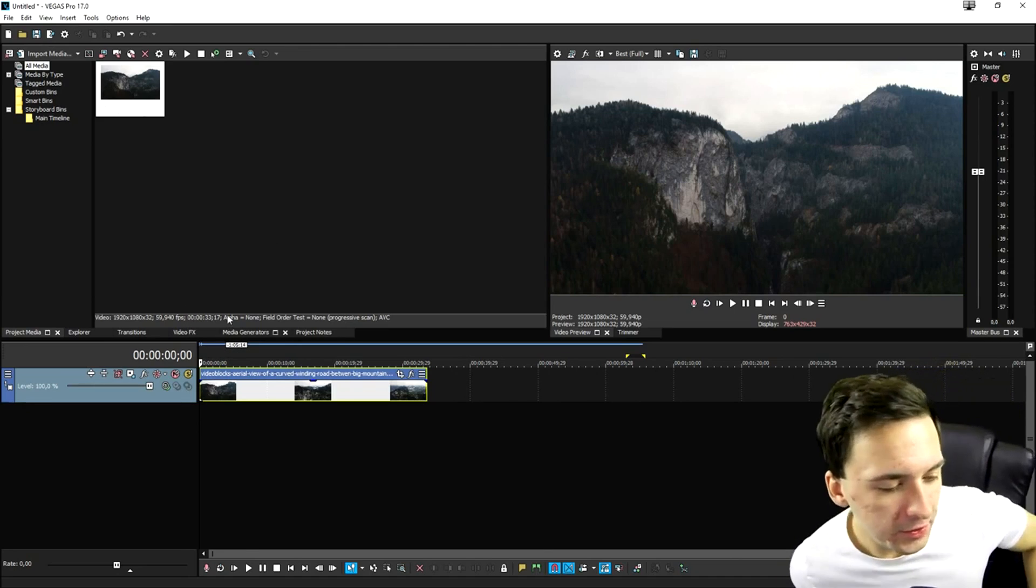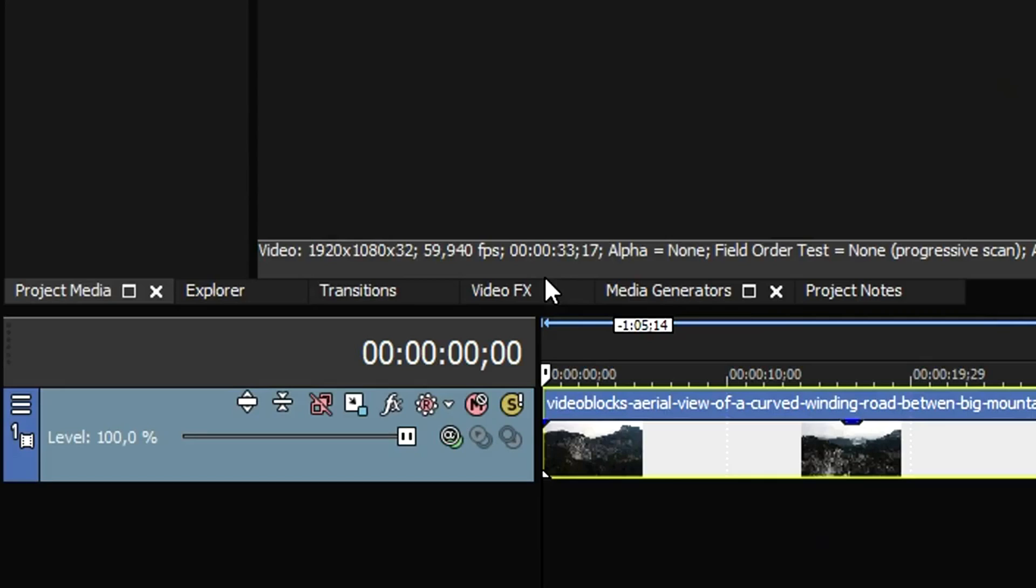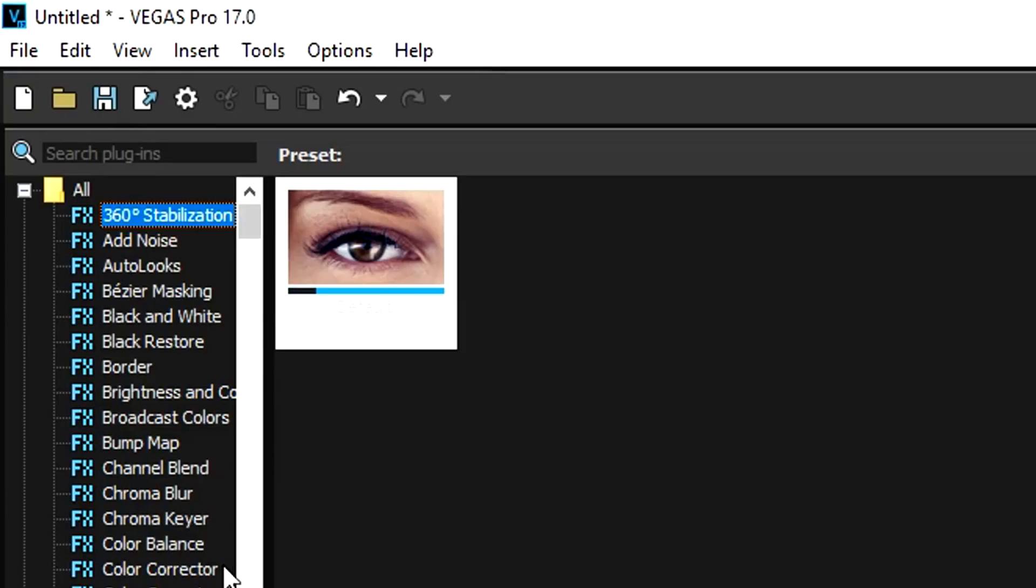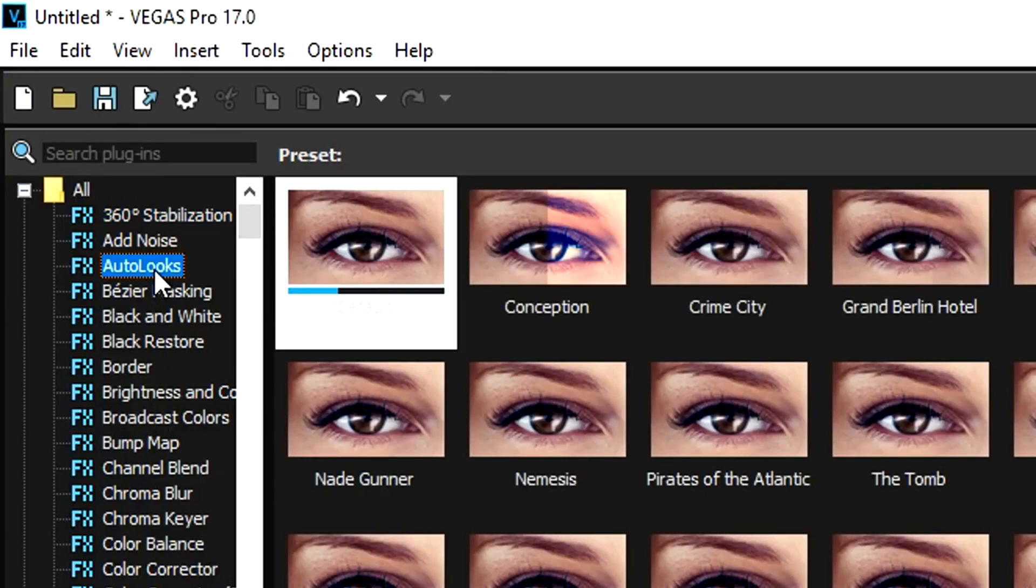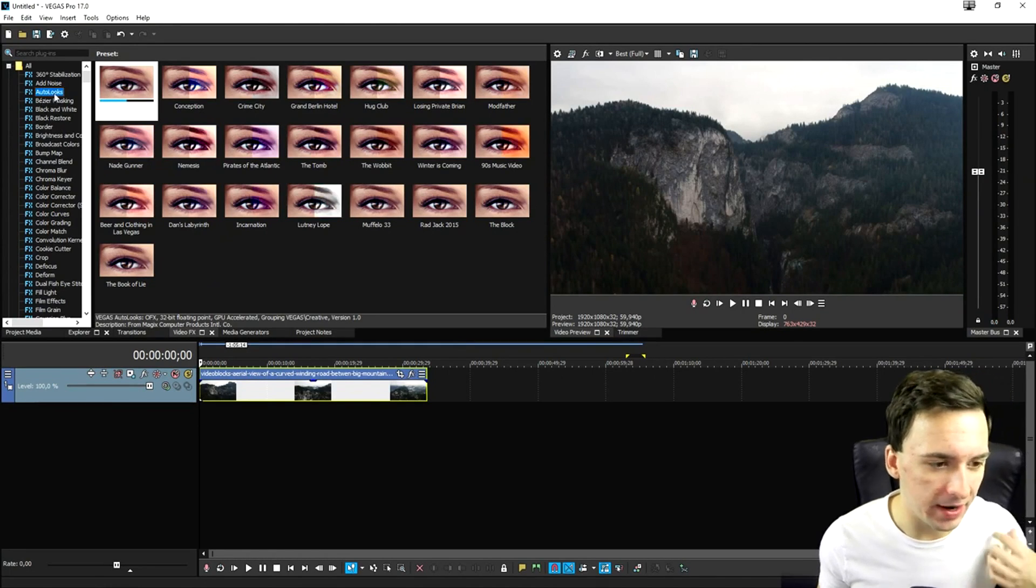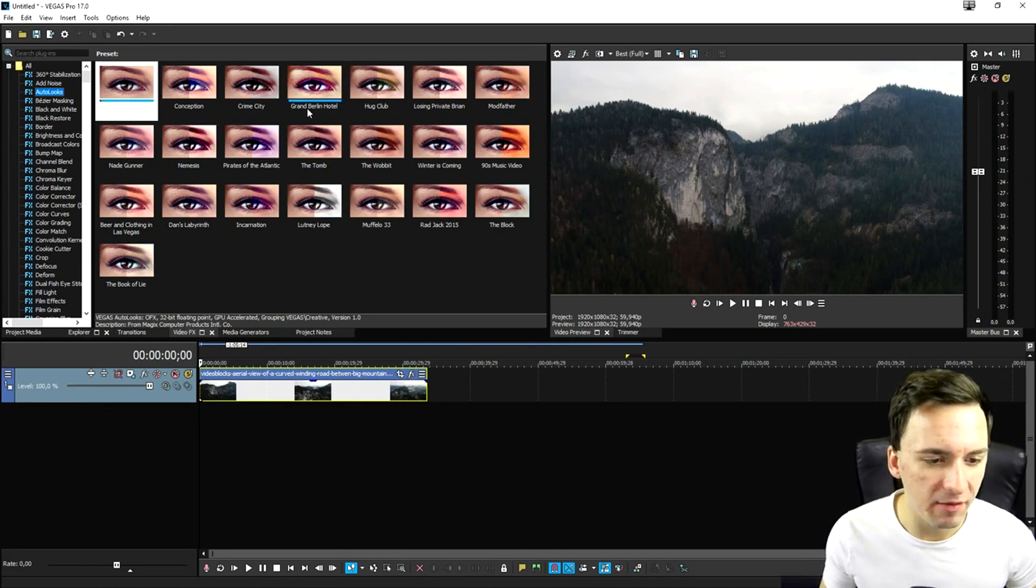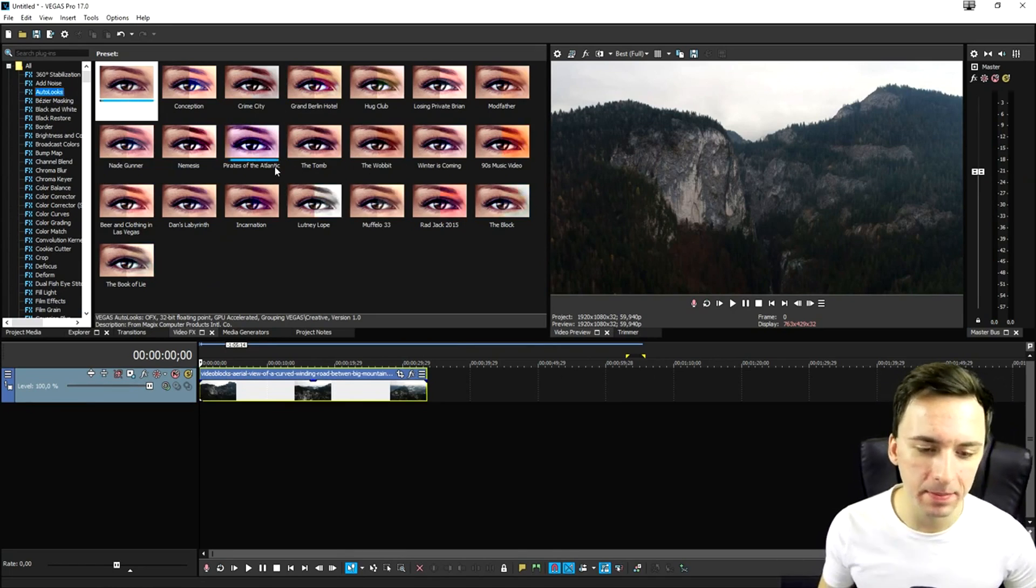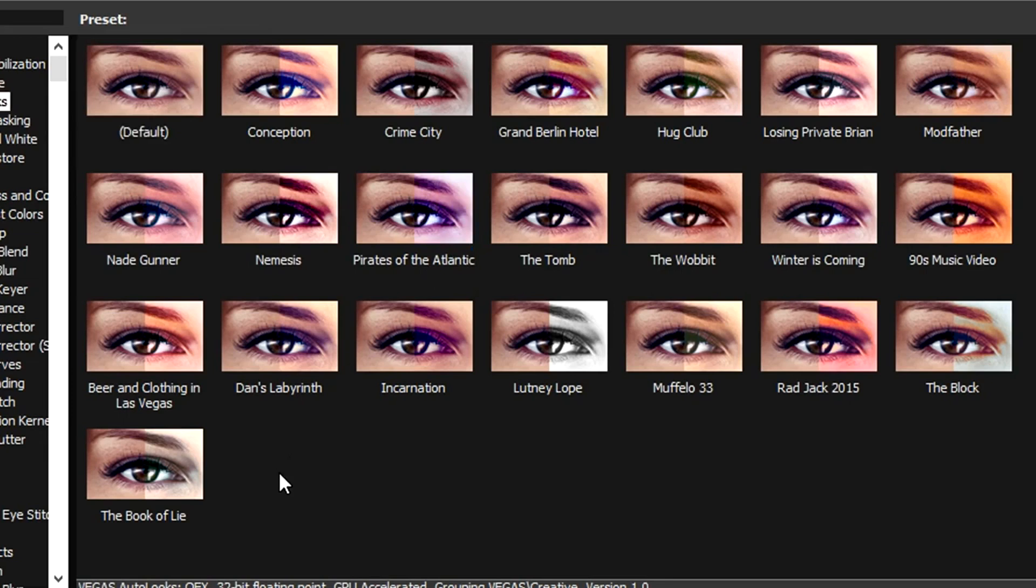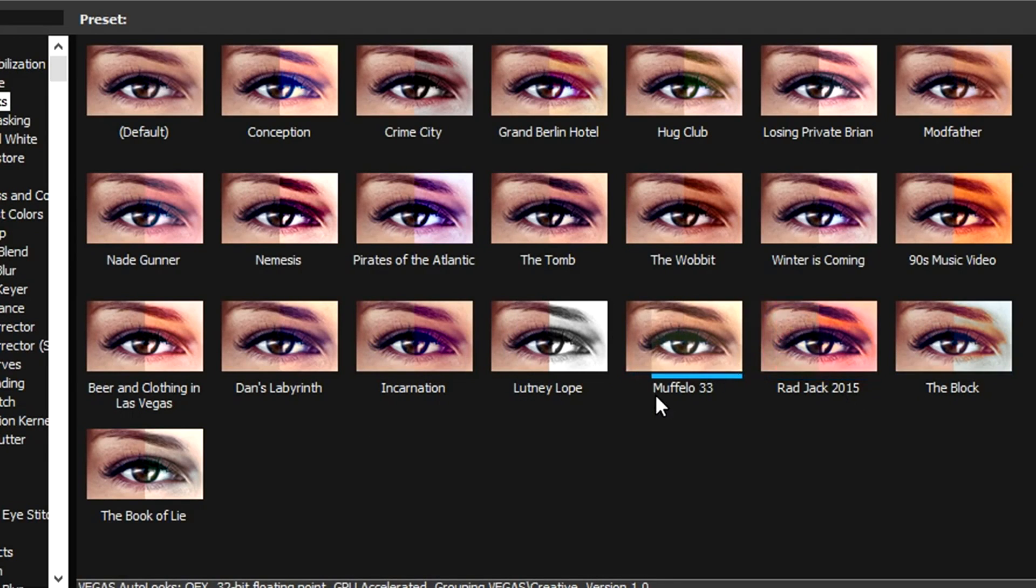So how you want to do that is you want to go to the video effects tab and you want to basically see the auto looks feature at the very top of the list, because right here, it's alphabetic. So as you can see, if you click on there, you have many different templates, way more than in Vegas Pro 16. So basically, what this contains is just more and more color correction presets than we had before.